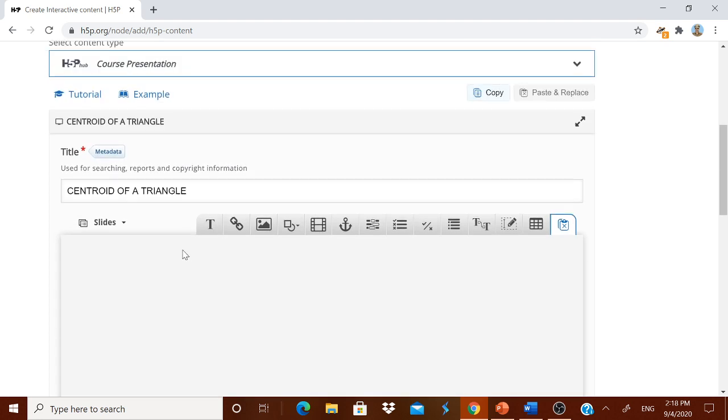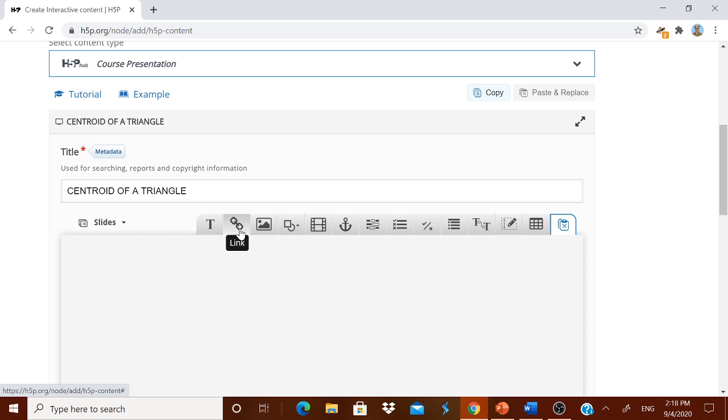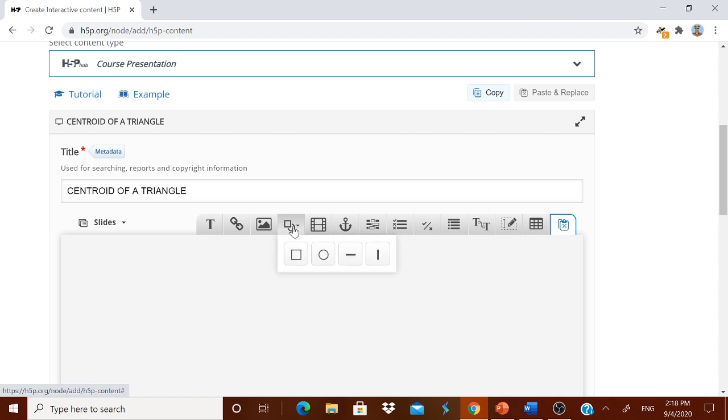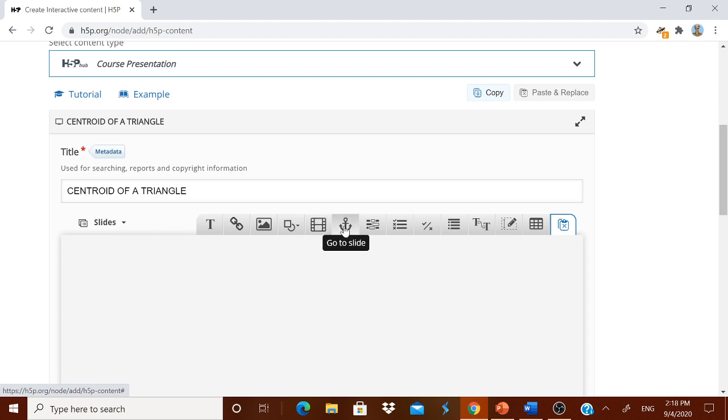At the top you are having a text. As I told earlier you can give the content in the form of a text, a kind of introduction. You can give a link to a YouTube channel or any other interactive worksheets you can give. You can paste one image for reference. You can paste any shape. And you can embed a video. And you can go to your slide directly.